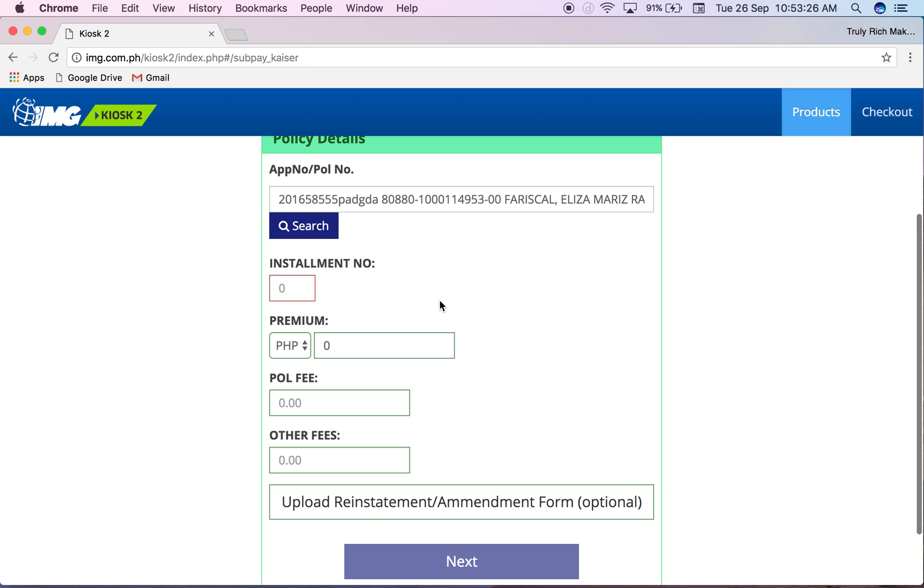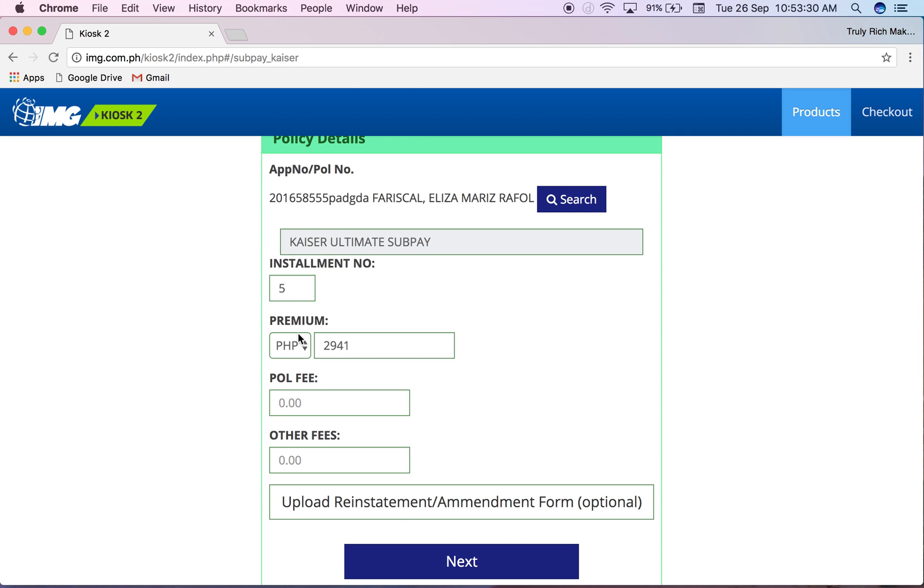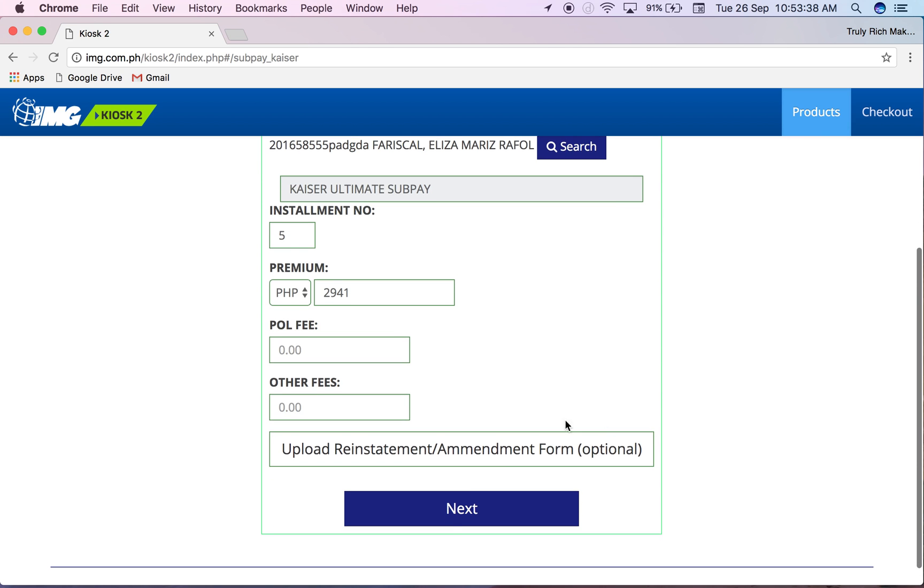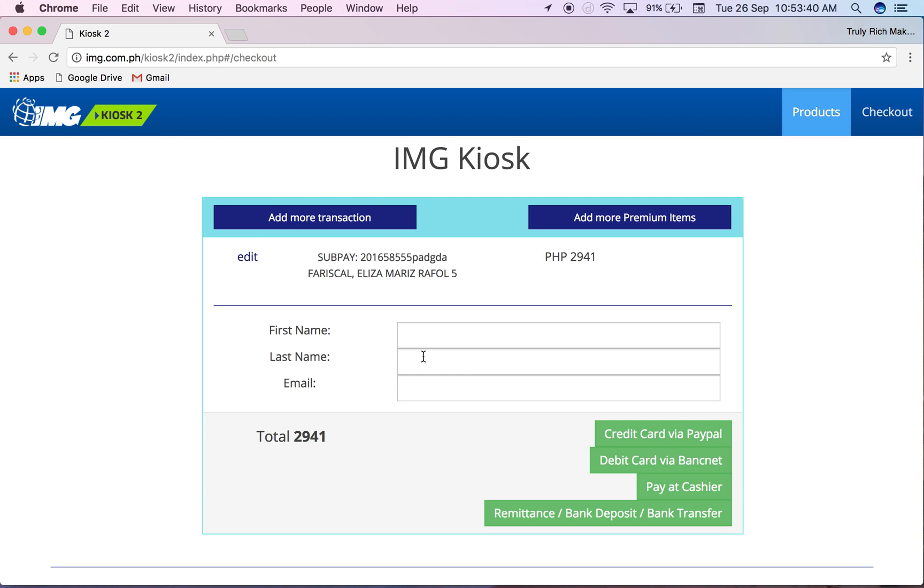I'm going to process her sub payment. You just have to wait for it then the figures appear here because you don't have to input it manually. Just click next.